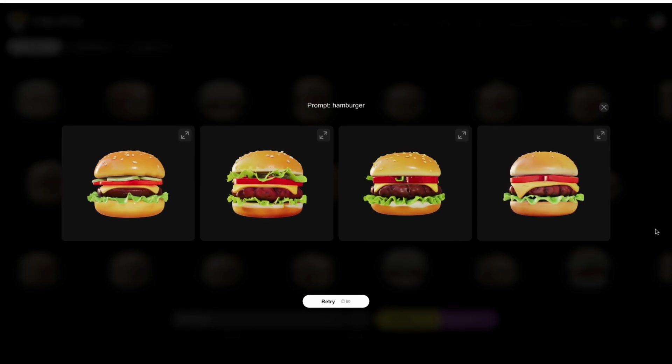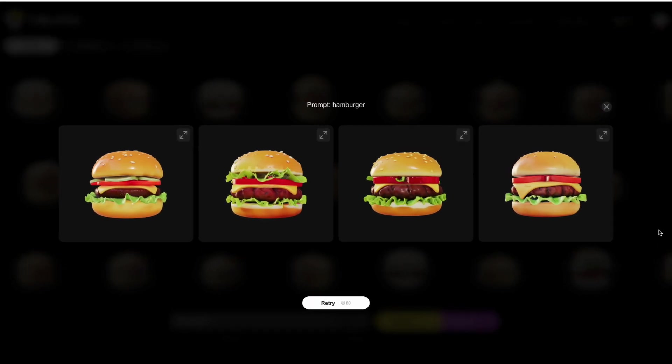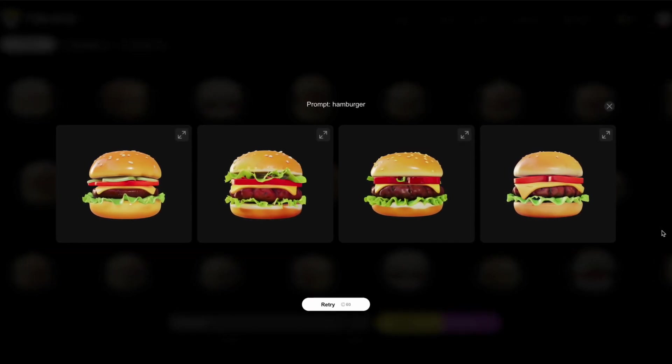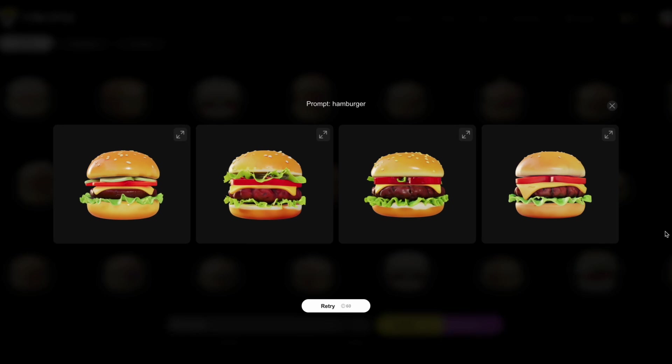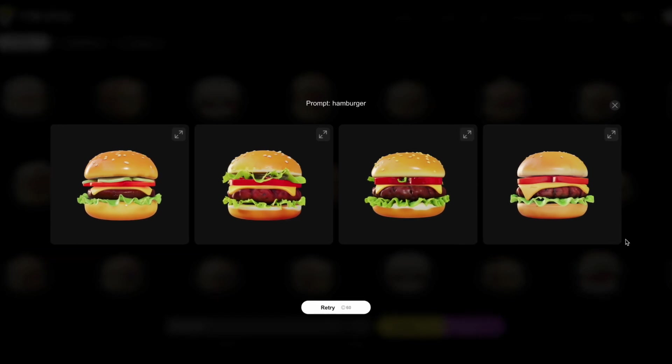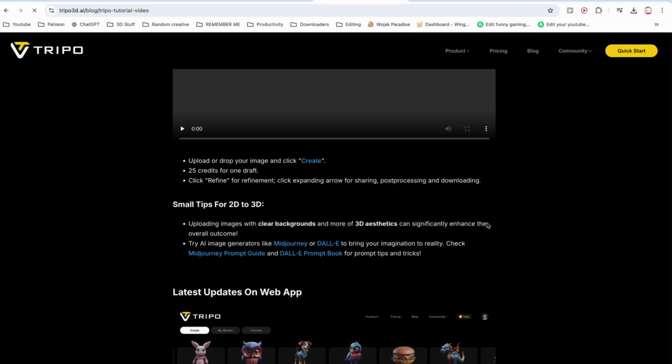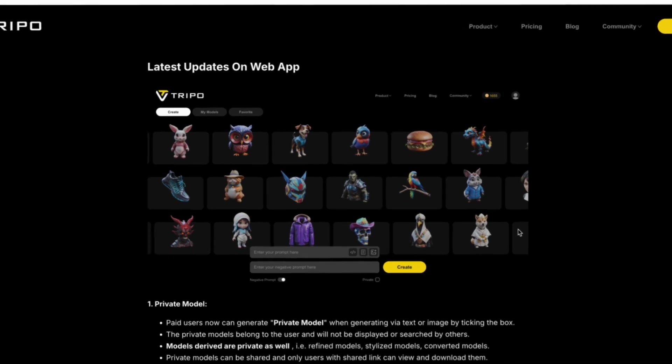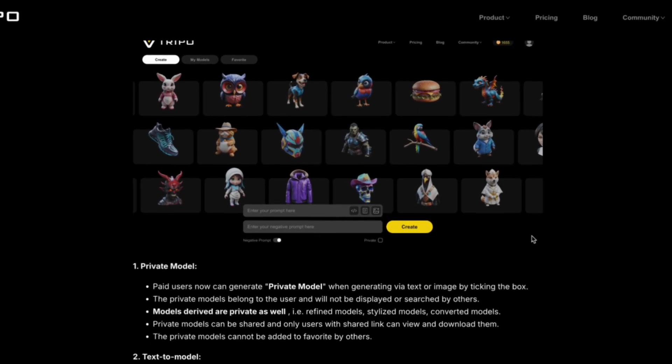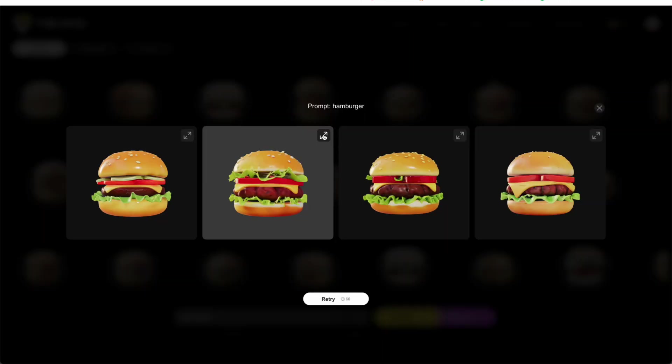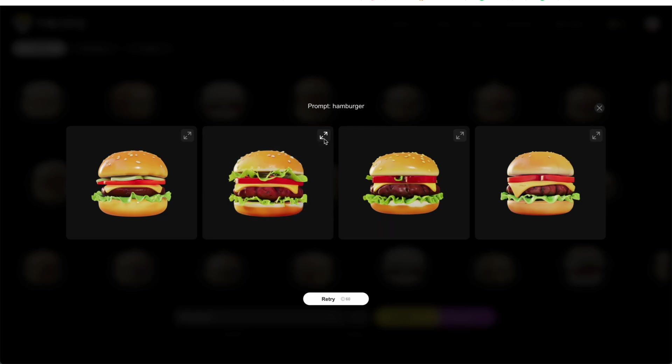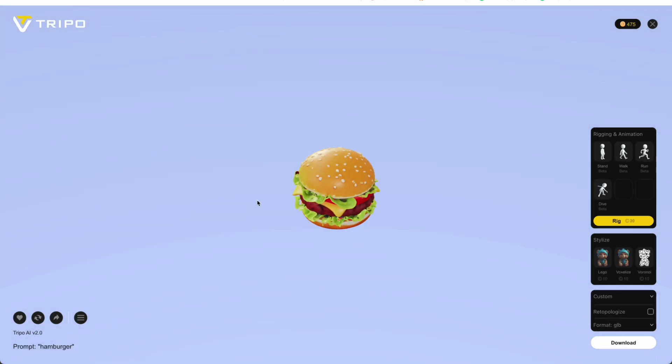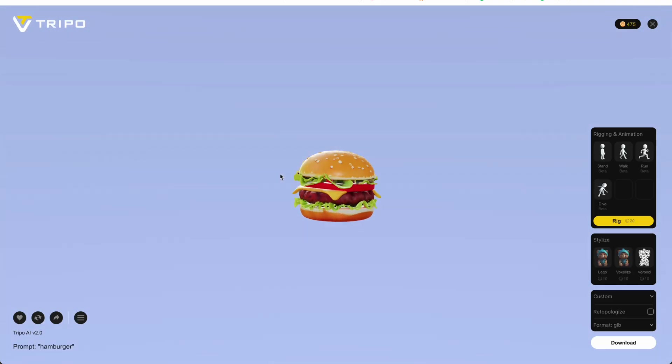And within literal seconds, Tripo gives me four high quality options to choose from. These are all original and generated using its unique AI framework. So I'll go ahead and click refine on the one that I think looks best.